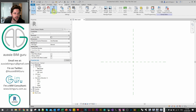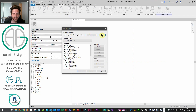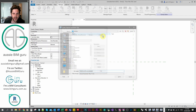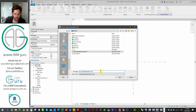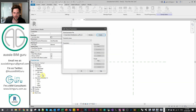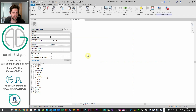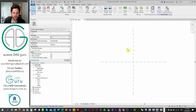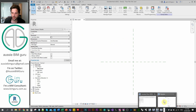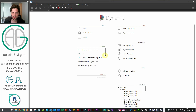The node will add parameters to the family but also to your shared parameter file. Let's make a fresh shared parameter file. I'm going to click on 'Shared Parameters' on the Manage tab, click Create, and create a new shared parameter file — let's call it 'My SP File'. This is now the shared parameter file that Revit is pointing to, and the node is built to detect the active shared parameter file automatically.